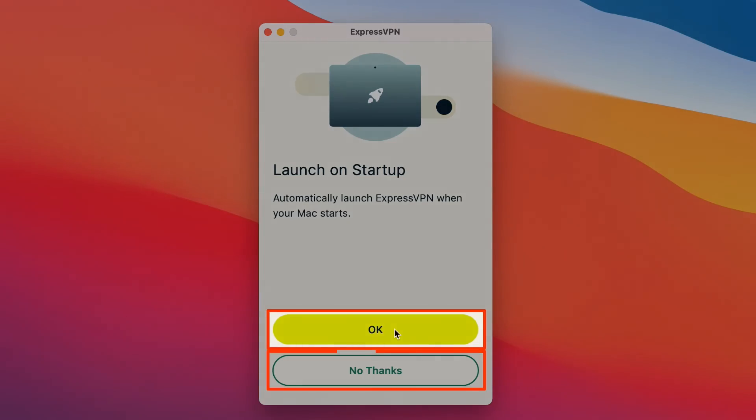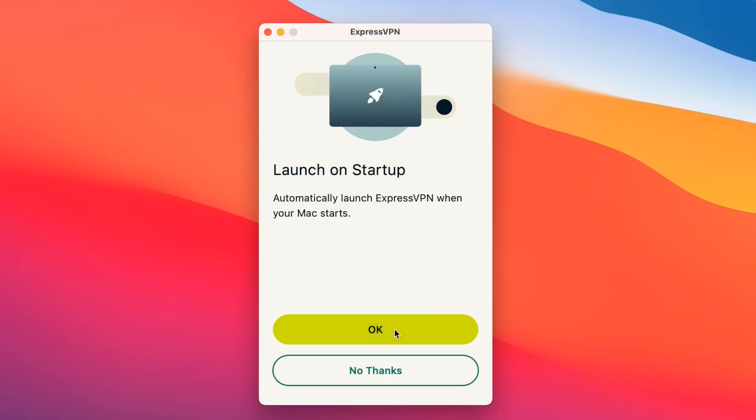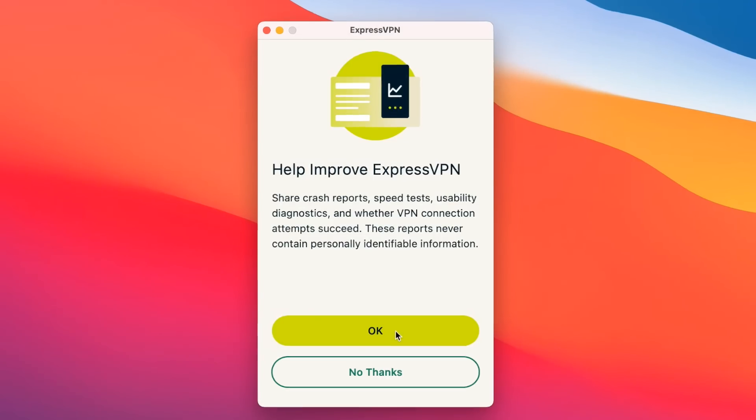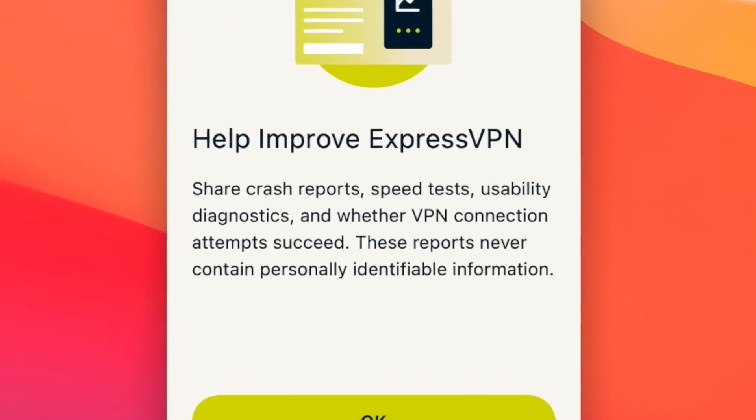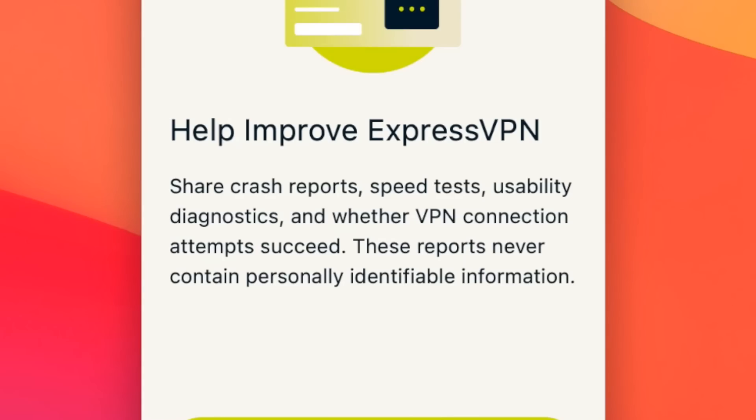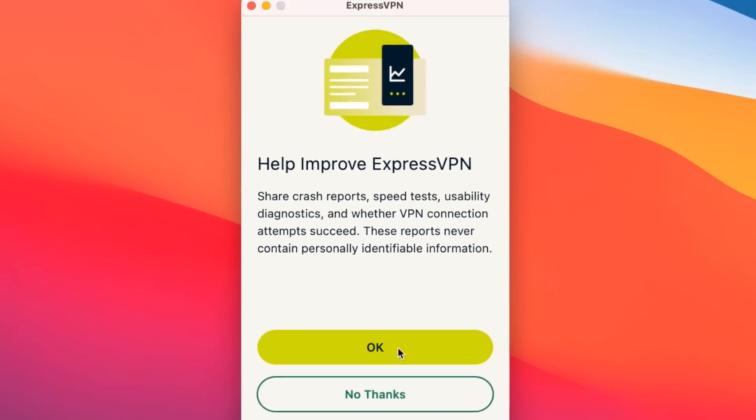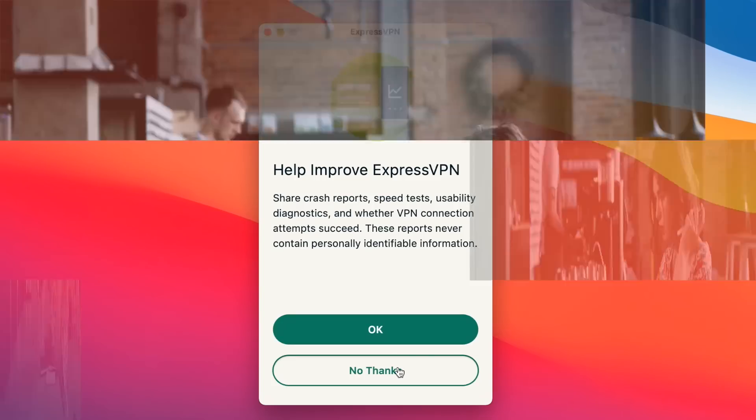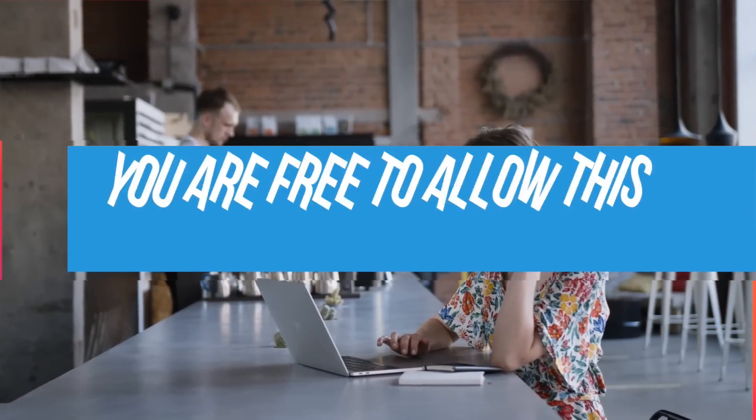Choose Allow if you want ExpressVPN to launch on startup, or click Don't Allow if you want to initiate the launch yourself. Next, you'll be asked whether you want ExpressVPN to obtain anonymized analytics about your connection. ExpressVPN says that this data never contains any personally identifiable information, but just to be safe we recommend choosing Don't Allow. Of course, you're free to allow this function if you want, and you can always adjust your settings later in the app.